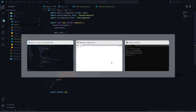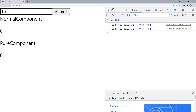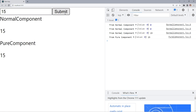Switching to the browser, everything is rendering properly. The value below Normal Component and Pure Component shows 0 because the initial state of value is 0, and that value is passed to the child components as props. If I write '15' inside the text box, the Normal Component gets re-rendered twice even though there is no change in the value props, because we update the value state only after clicking Submit. Clicking Submit shows one more re-render from Normal Component updating to 15, and one update from Pure Component.